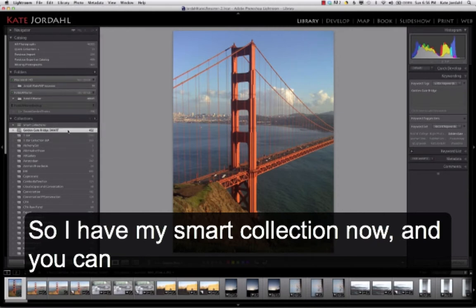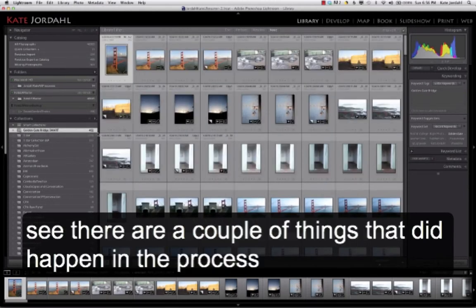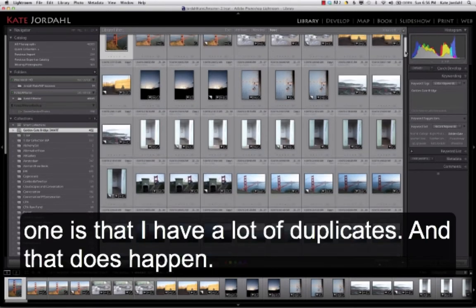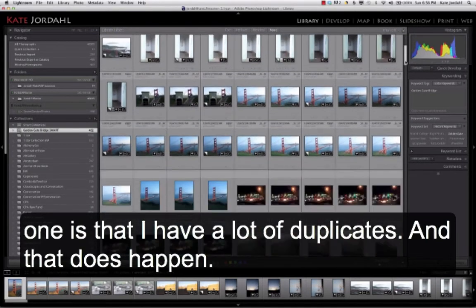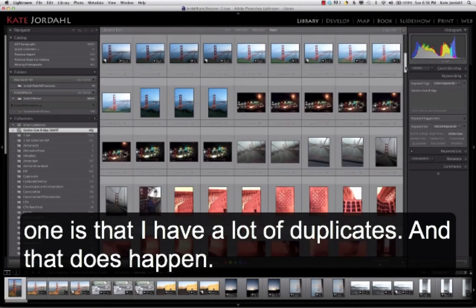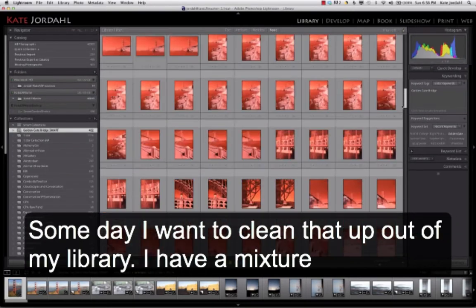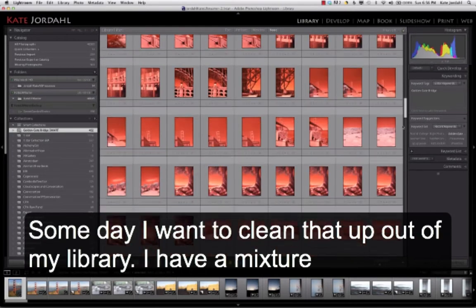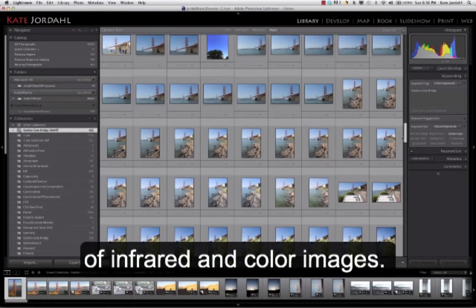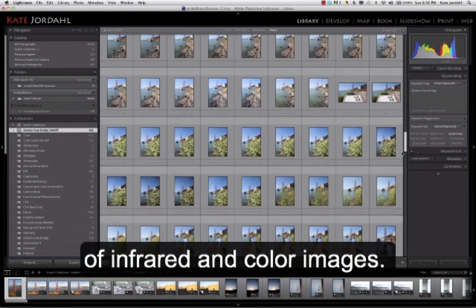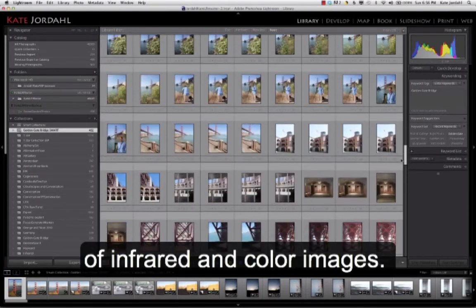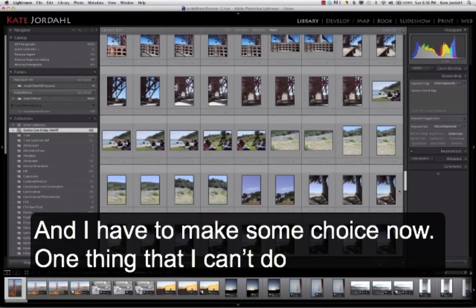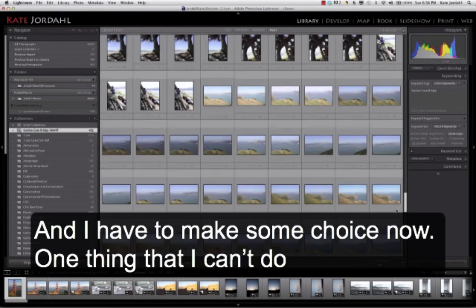So I have my Smart Collection now, and you can see there's a couple things that did happen in this process. One is that I have a lot of duplicates, and that does happen. I have a mixture of infrared and color images, and I have to make some choices now.